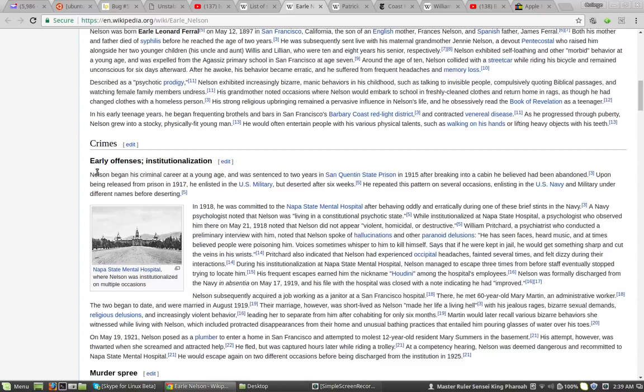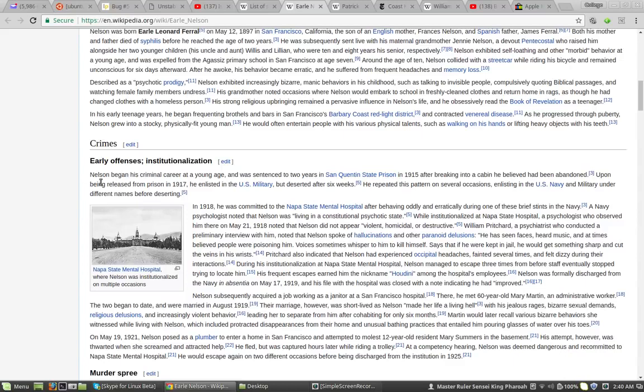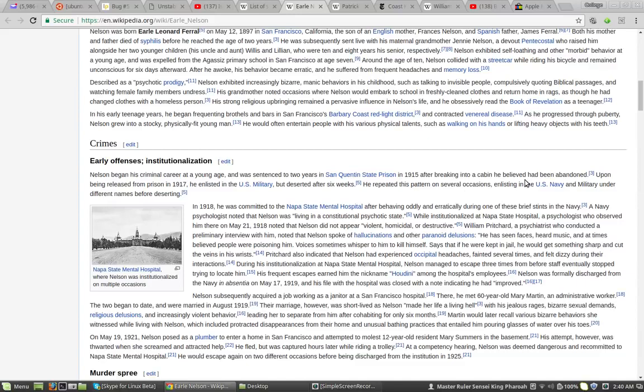Nelson began his criminal career at a young age. He was sentenced to two years at San Quentin State Prison in 1915 after breaking into a cabin he believed had been abandoned. Upon being released from prison in 1917, he enlisted in the U.S. Army, but deserted after six weeks. He repeated this pattern on several occasions, enlisting in the U.S. Navy and military under different names before deserting.